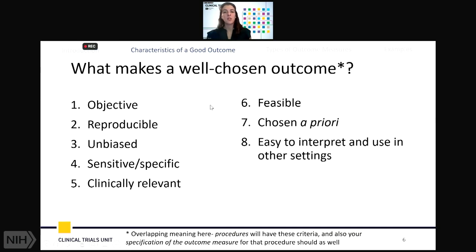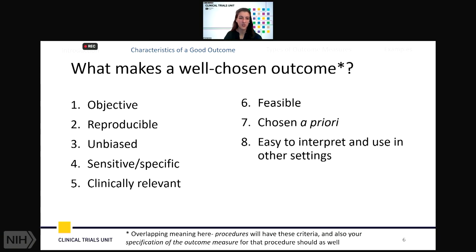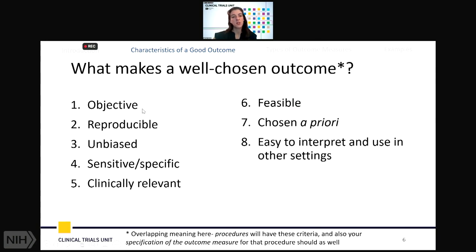Moving on to characteristics of a good outcome — what makes a well-chosen outcome measure? Some of these concepts apply to the outcome measure itself, and some also apply to the test used to extract it. We would want outcome measures to be objective, reproducible, unbiased, sensitive and/or specific, clinically relevant, feasible, chosen a priori, and easy to interpret and use in other settings.